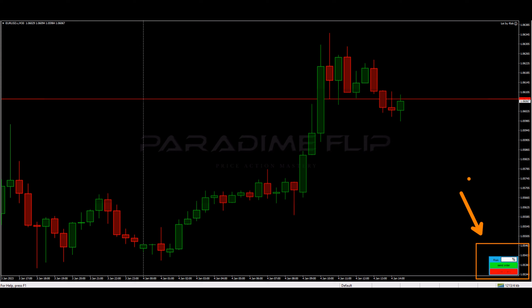It's very difficult for traders to actually keep their lot size or their risk consistent, especially when you are trading on a lower time frame. And this little tool here solves all of that — it's going to allow you guys to enter a trade very quickly and it's going to automatically calculate your risk.